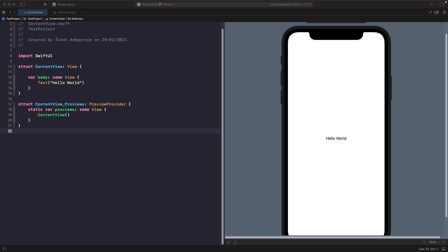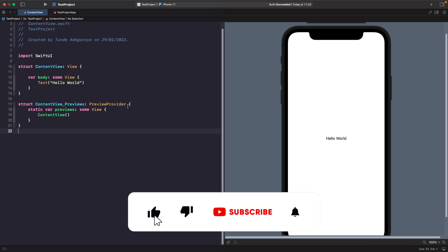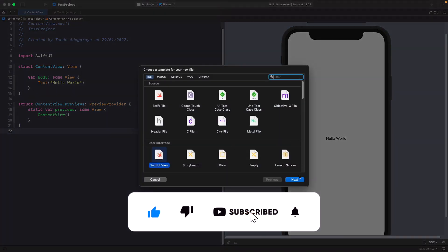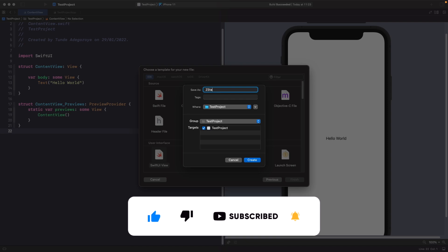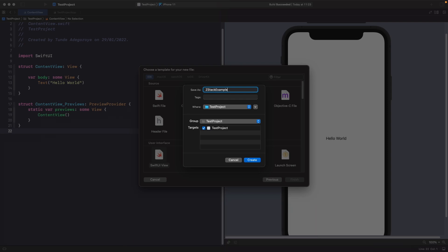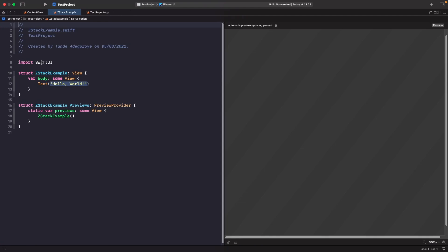A ZStack allows us to position views on top of each other based on their index. We're going to create a new SwiftUI file called ZStackExample and wrap our text within it. Let's create a new file called ZStackExample and then wrap this text within a ZStack.